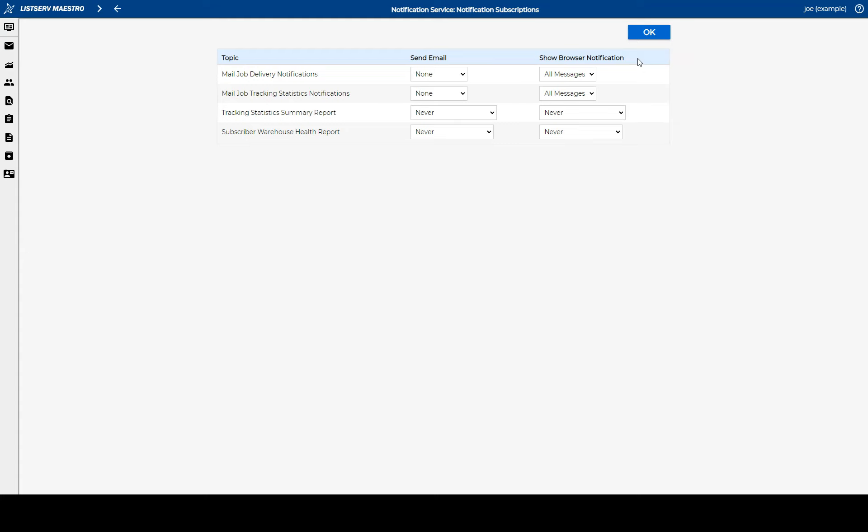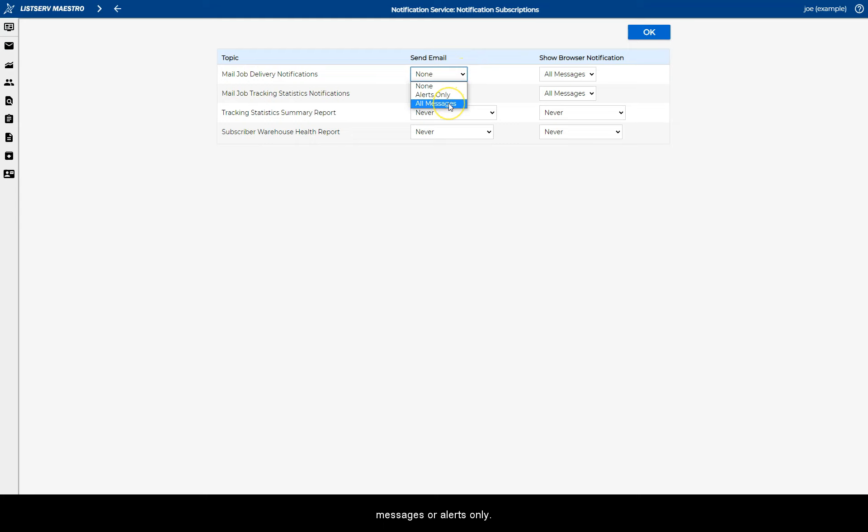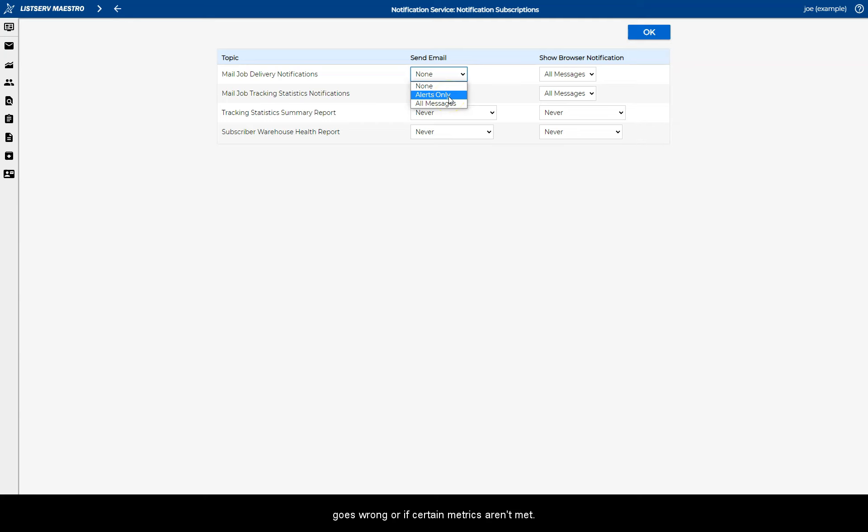Beyond that, you can decide whether to receive all notification messages or alerts only. Alerts are defined as scenarios when something goes wrong or if certain metrics aren't met.